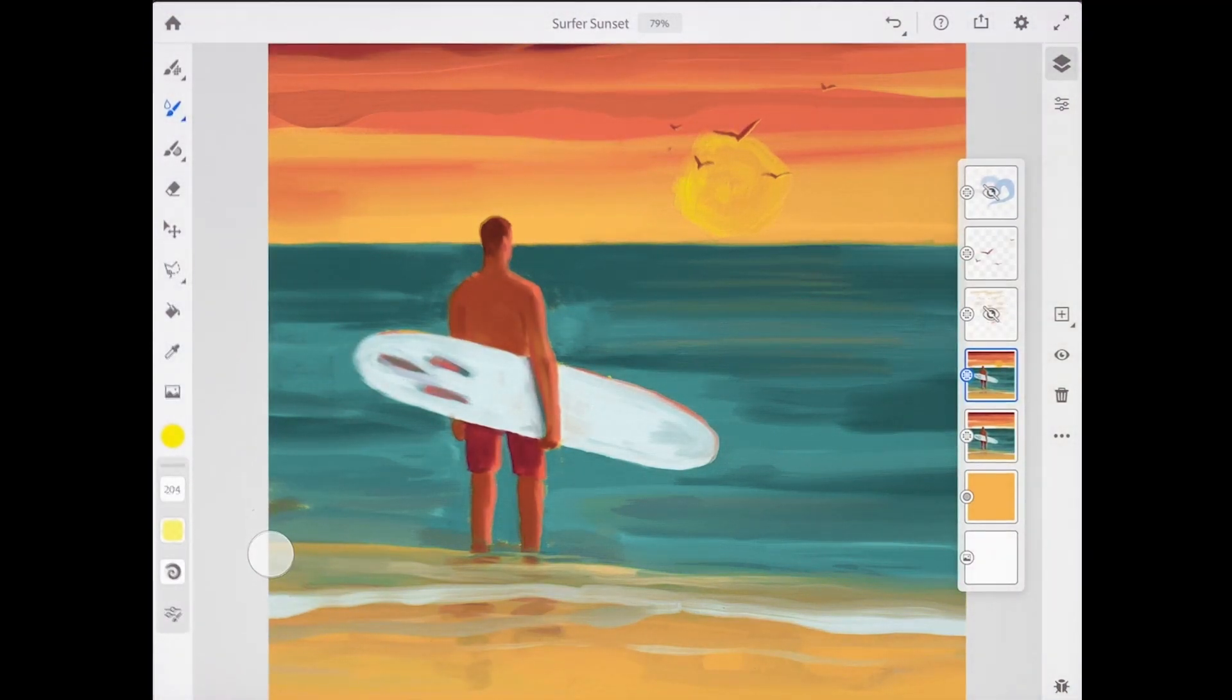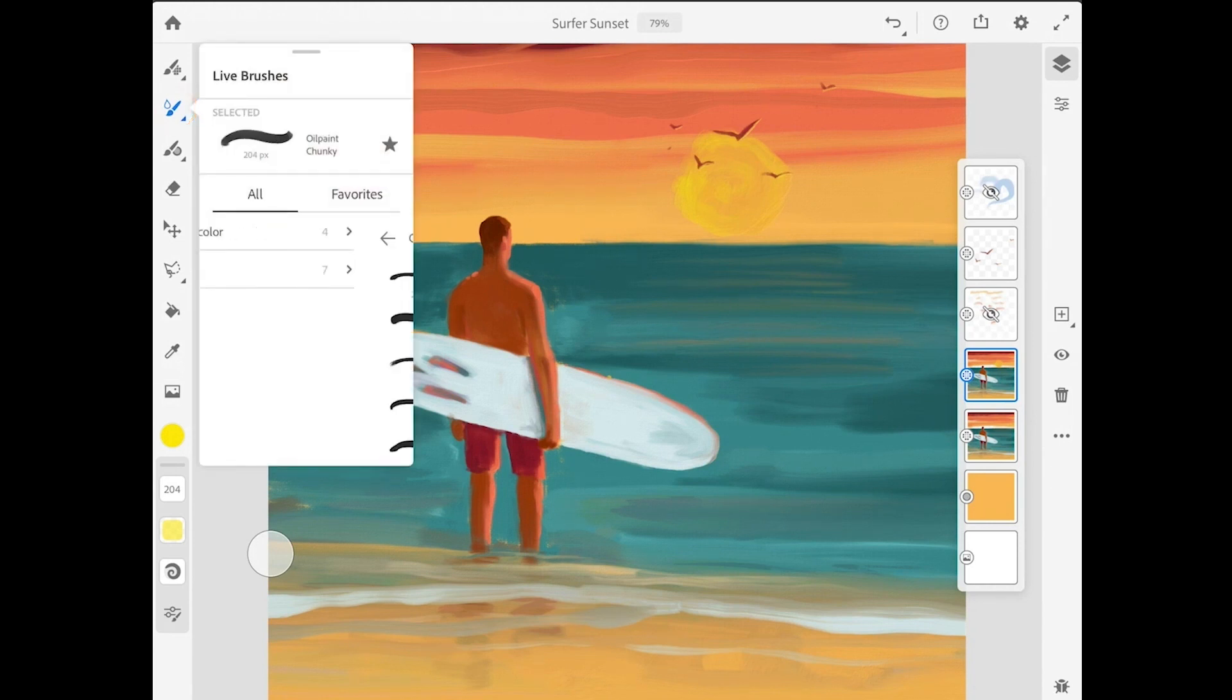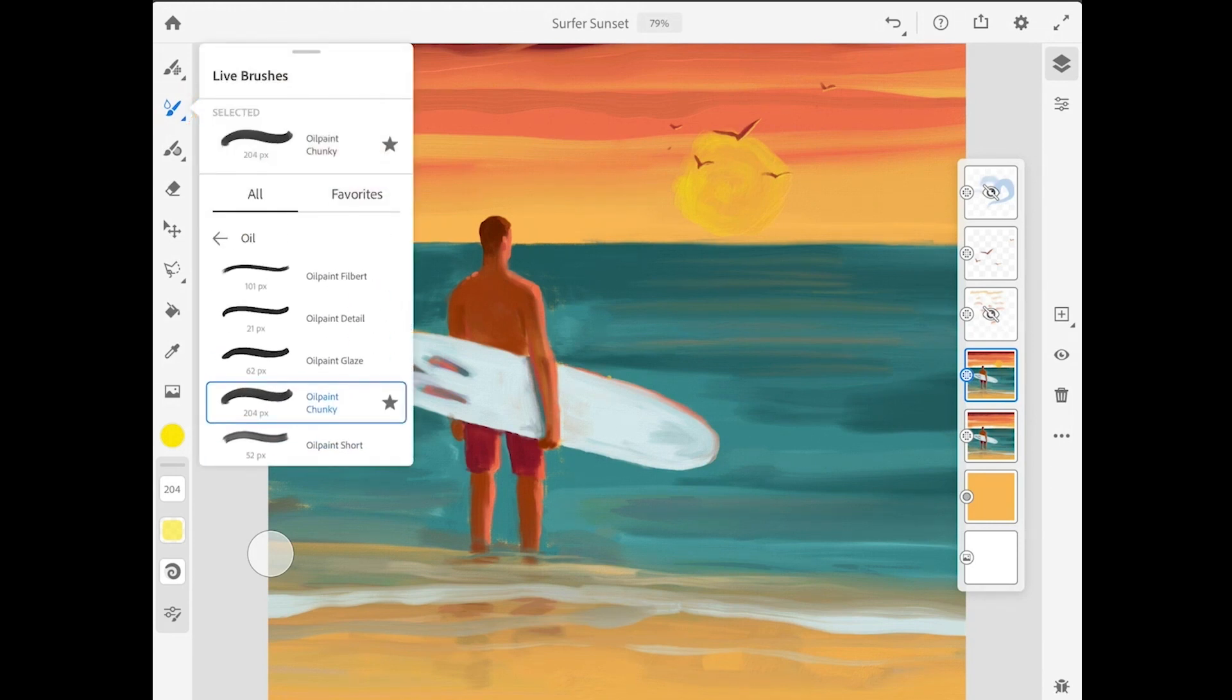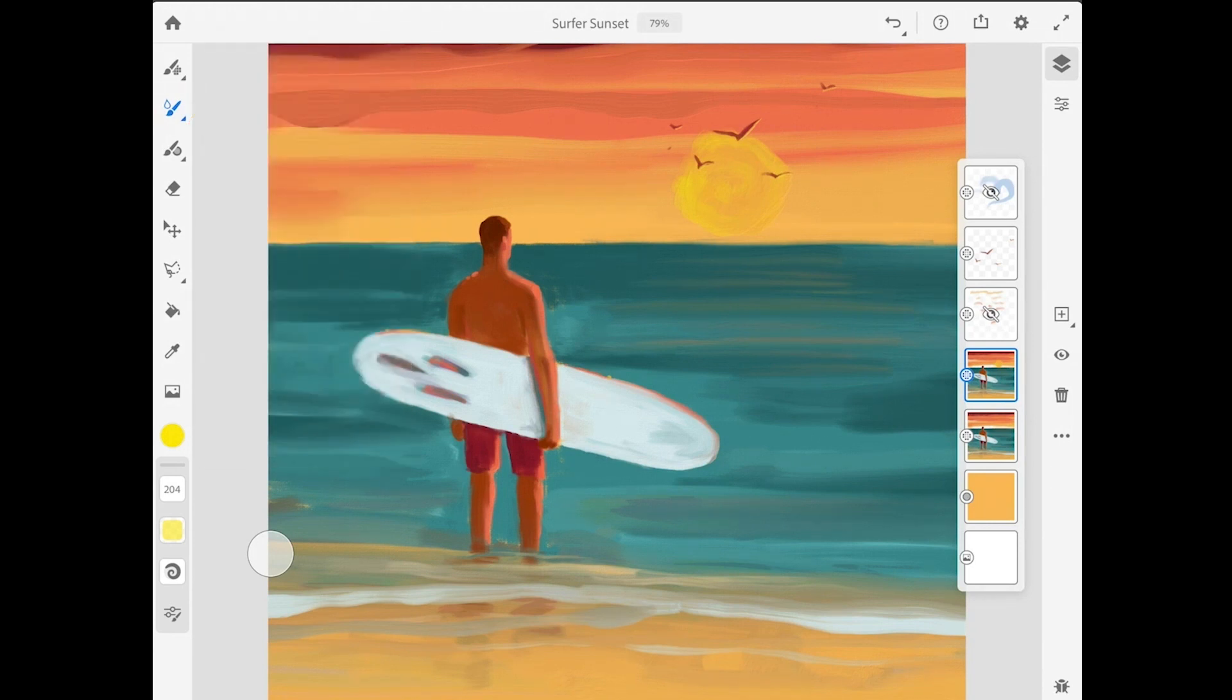The oil brushes are found in the live brushes, which is the second brush tool in the toolbar. Down at the bottom of the toolbar, you can find the options for those brushes.